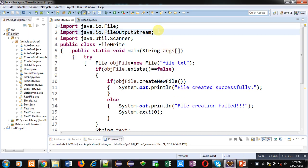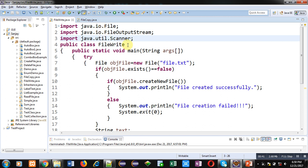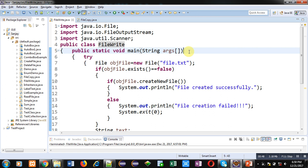You can see the code in front of you. It is importing three classes: File, FileOutputStream, and Scanner. Two classes are available in the IO package and one in util. The name of the user-defined class is FileWrite, and the method containing all the statements is main.